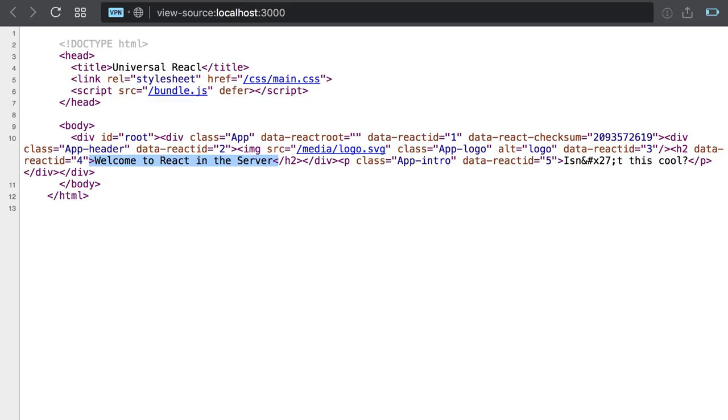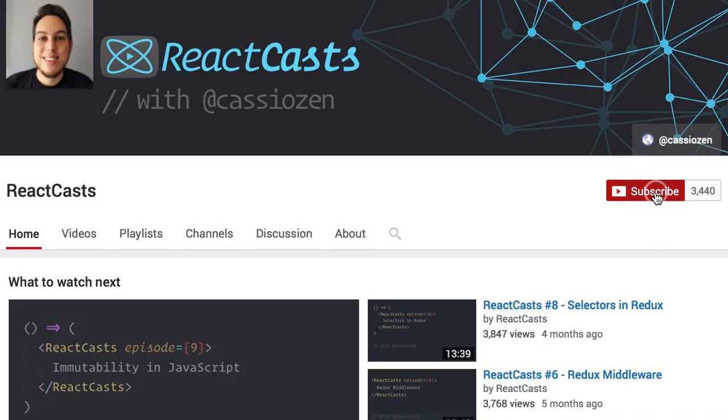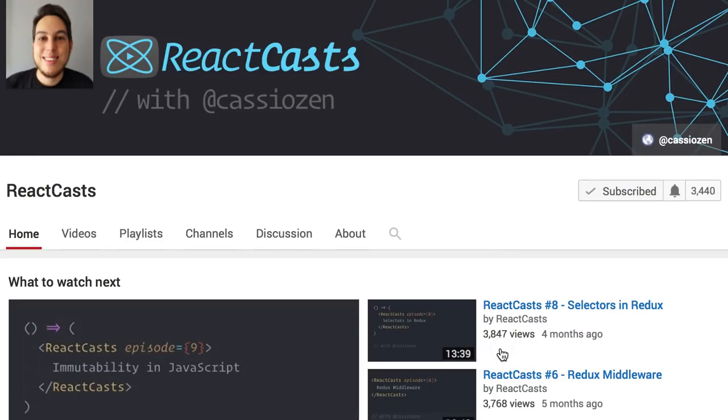Moving forward, there are still at least two essential topics regarding server-side rendering complete React applications: routing and data fetching. This episode is over, but these topics will be covered on the next episode, so don't forget to subscribe and click on the bell icon to be notified when it's out.